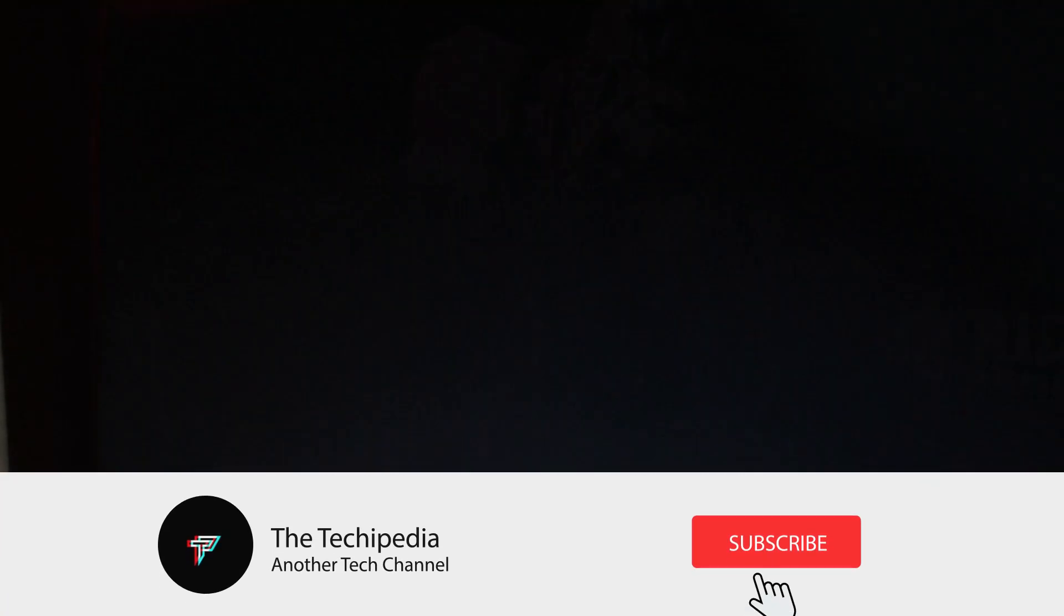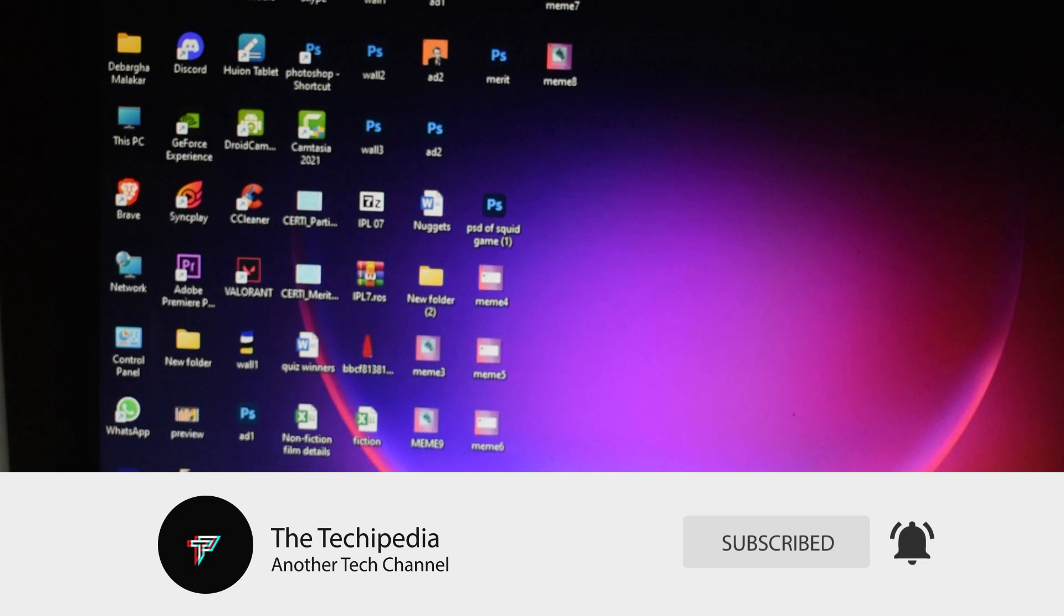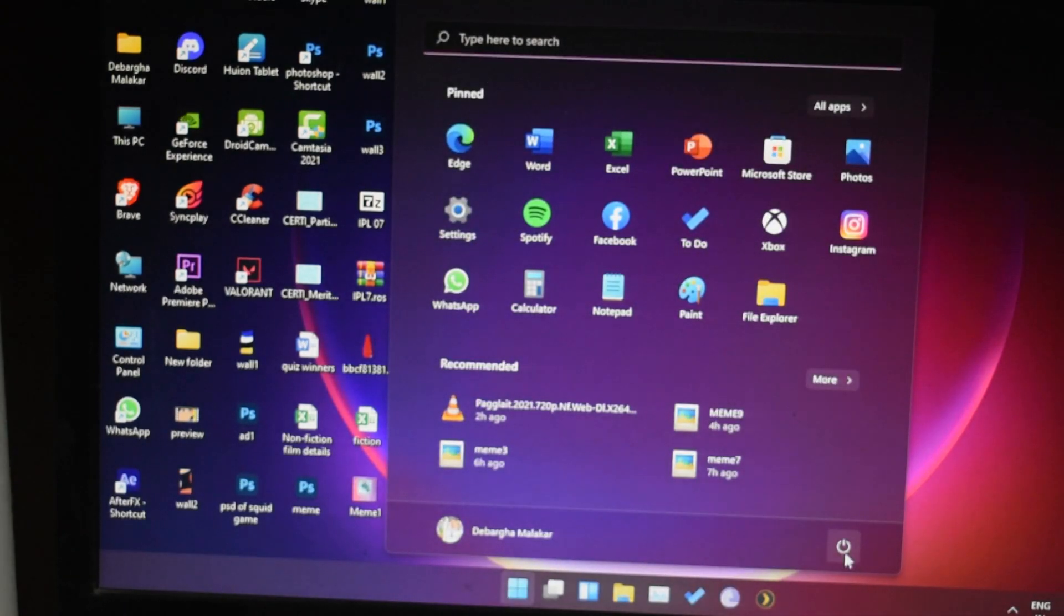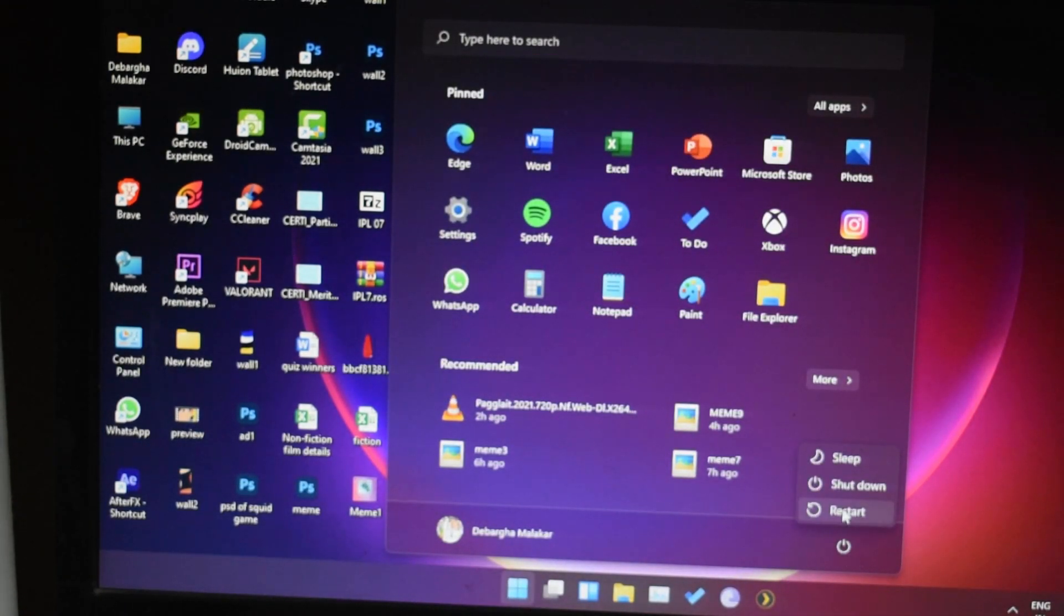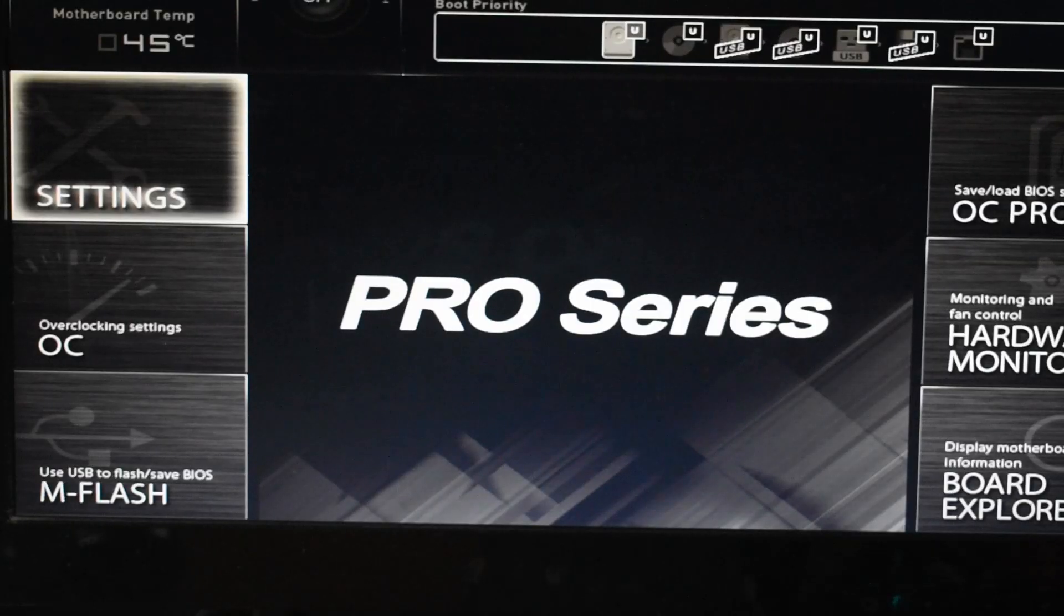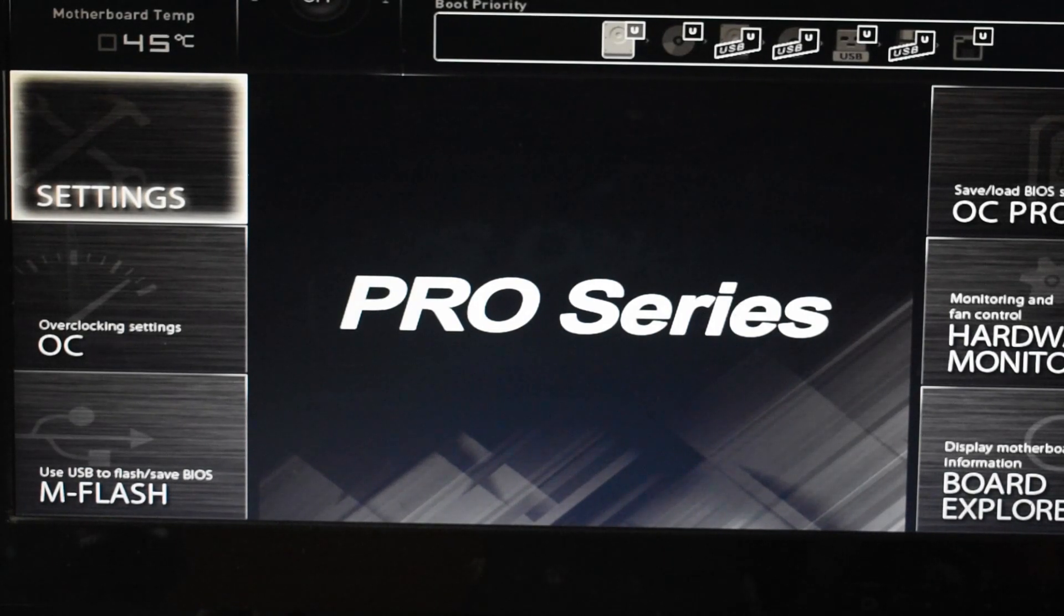What's up guys, it's me Tavad from Techipedia. As I said previously, we are going to be fixing the TPM 2.0 secure boot error for Valorant. You need to restart your computer and boot into the BIOS by spamming the specific key that shows up during your boot.